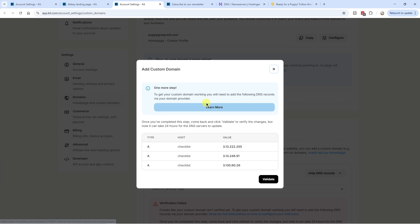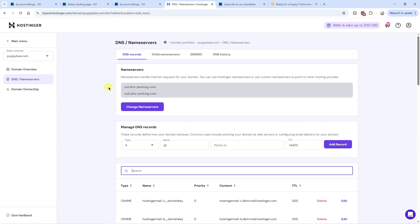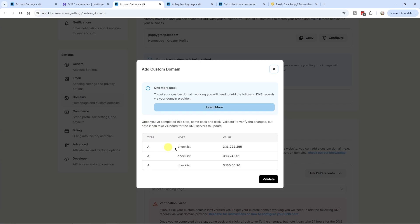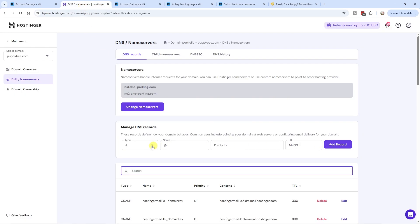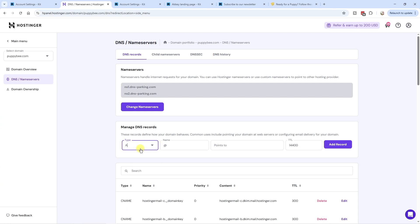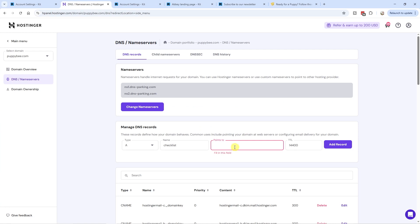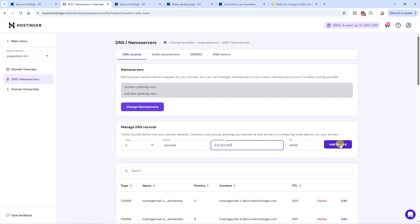My domain is hosted with Hostinger, so I have to log in to Hostinger to access the DNS menu. Here I can add the DNS records — if you have a different hosting provider, it might look a little different, but there should be somewhere an option to add new records to your DNS records tab. We have to add three records. The type is an A record, so I go to DNS records, add a new record which is an A record by default. The name is 'checklist' — I copy this from Kit and paste it in. Then the value — the 'points to' IP — I copy from Kit and paste it into Hostinger, and click 'add records' and confirm.